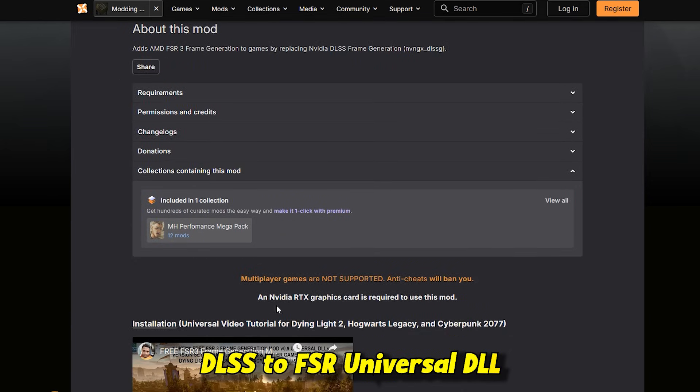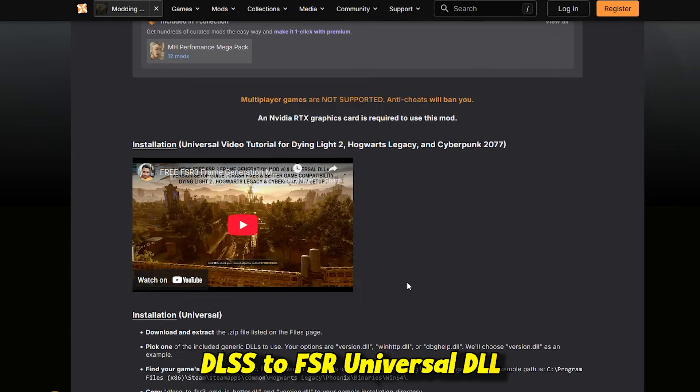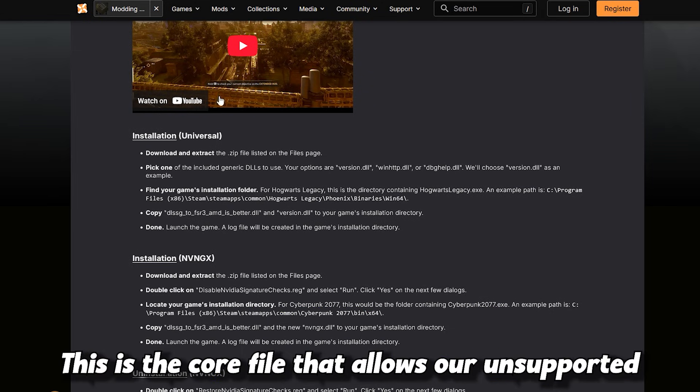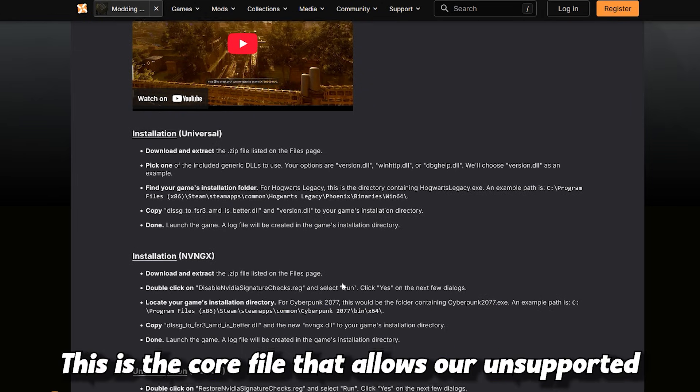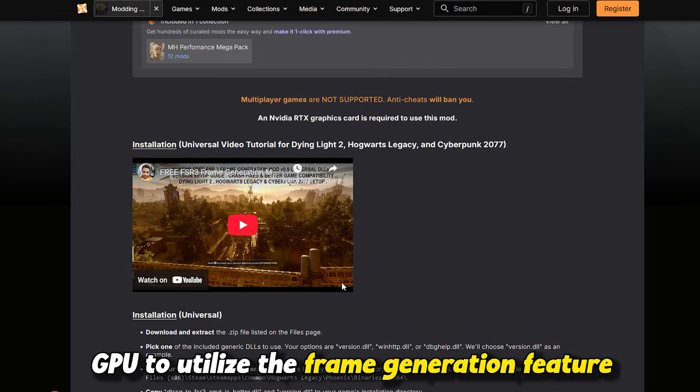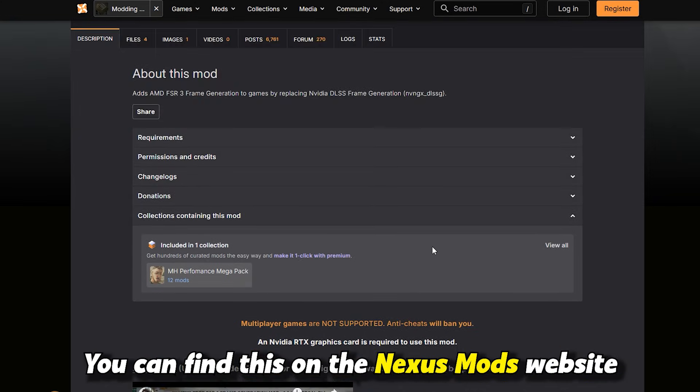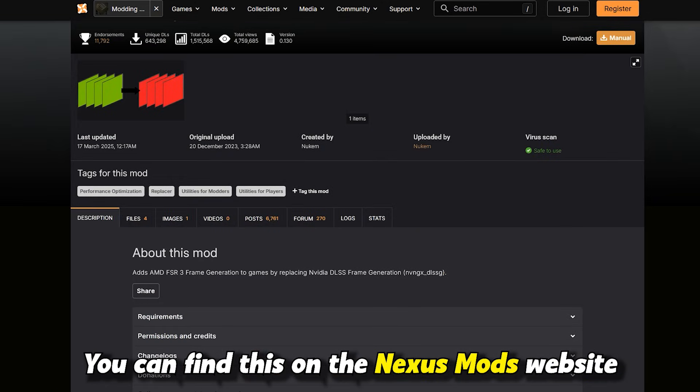DLSS to FSR Universal DLL - this is the core file that allows our unsupported GPU to utilize the frame generation feature. You can find this on the Nexus Mods website.